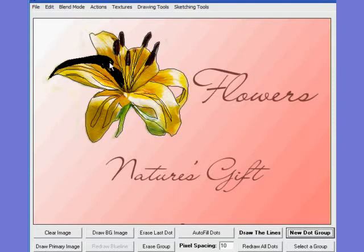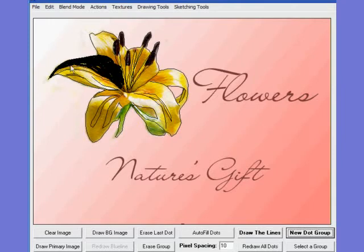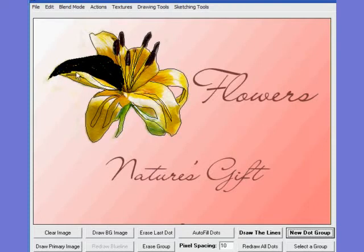Every place you place a dot, VisitSketch Pro is drawing a line that builds basically a mask. Anywhere that this mask is black, that portion of the primary image will be mapped down onto the background image — in this case, the pink gradient that is the background image that we loaded earlier.